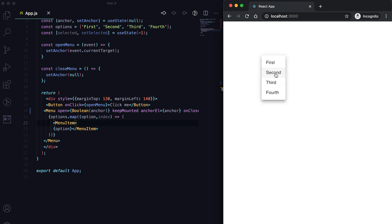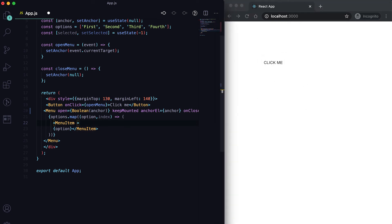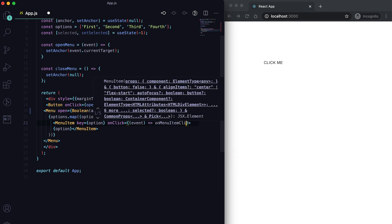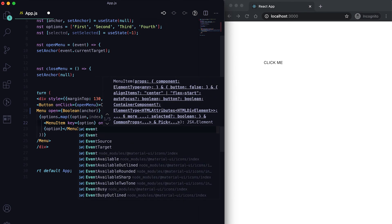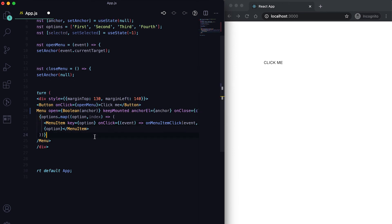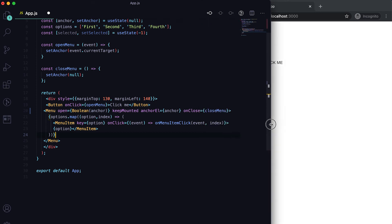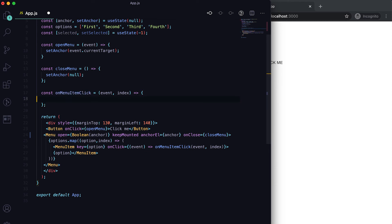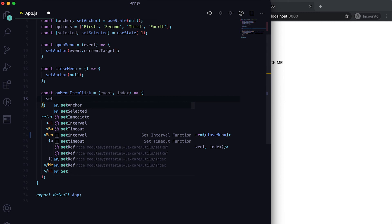Still, clicking on any of these items doesn't hide the menu. For that, I need to add a key prop to each MenuItem, and also an onClick handler. The onClick will receive the event and call a function called onMenuItemClick, passing the event and the index of each item.